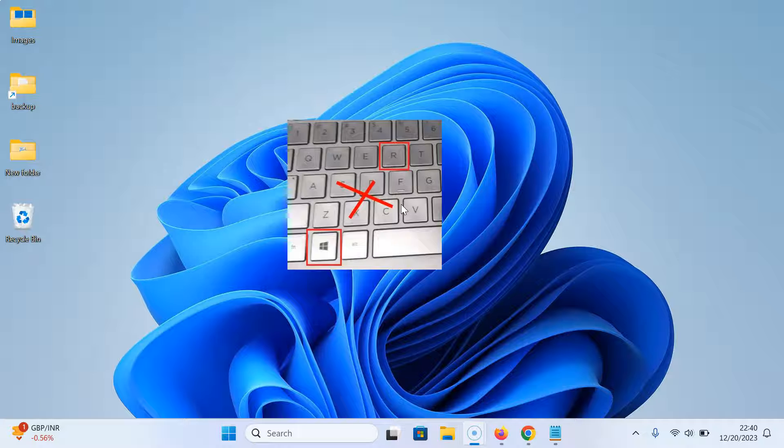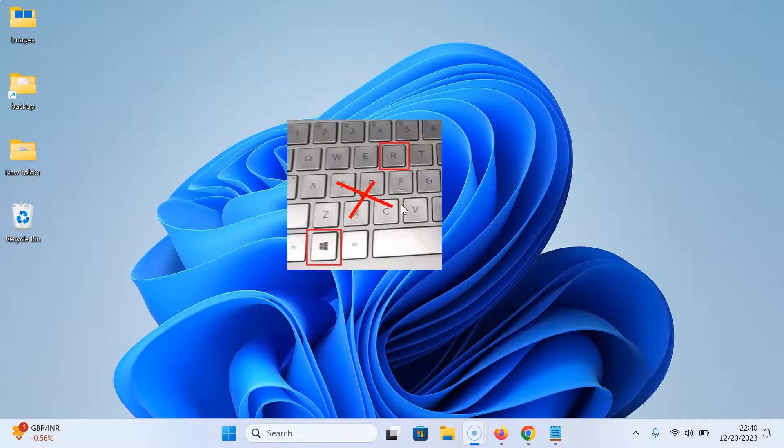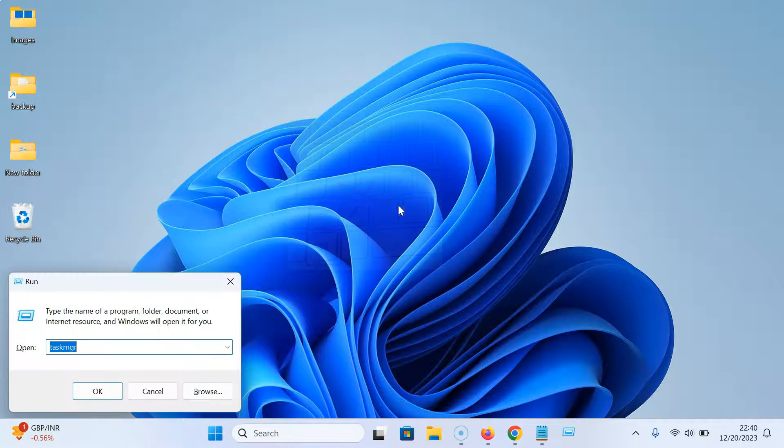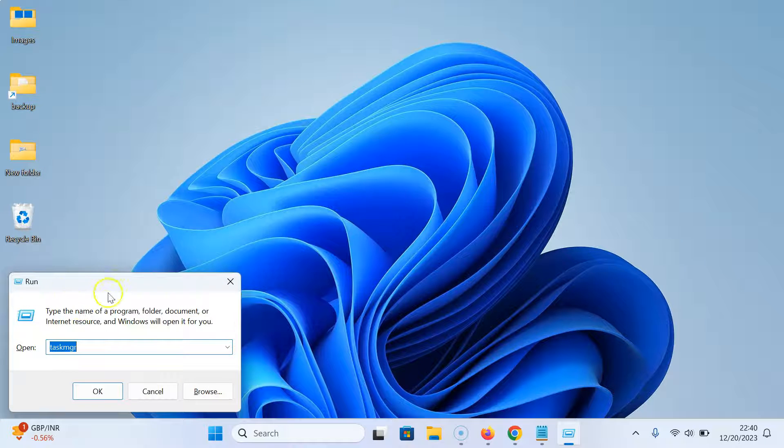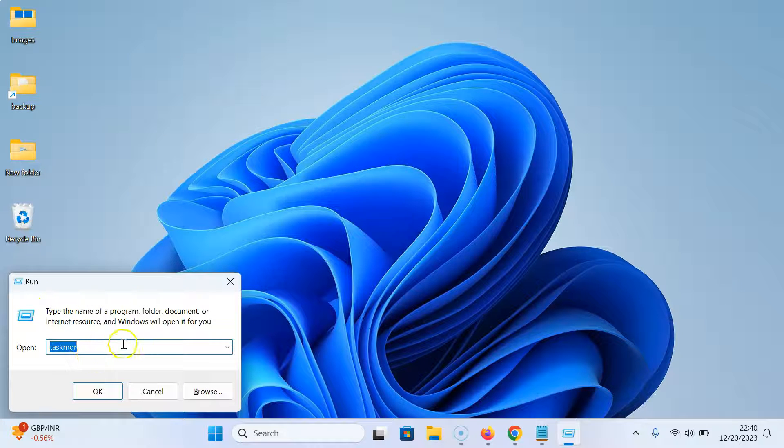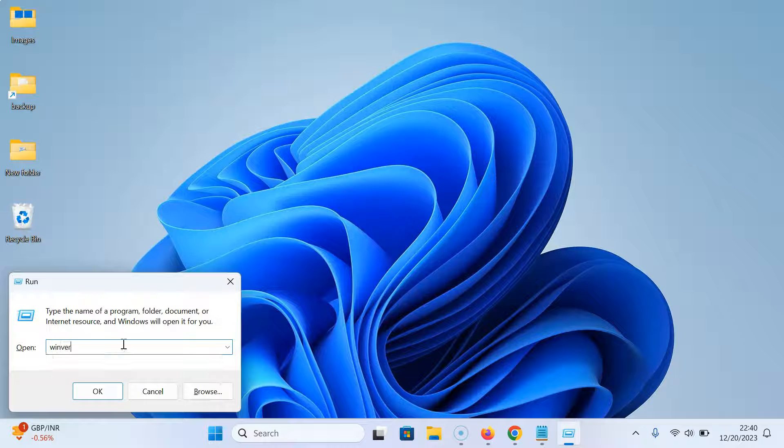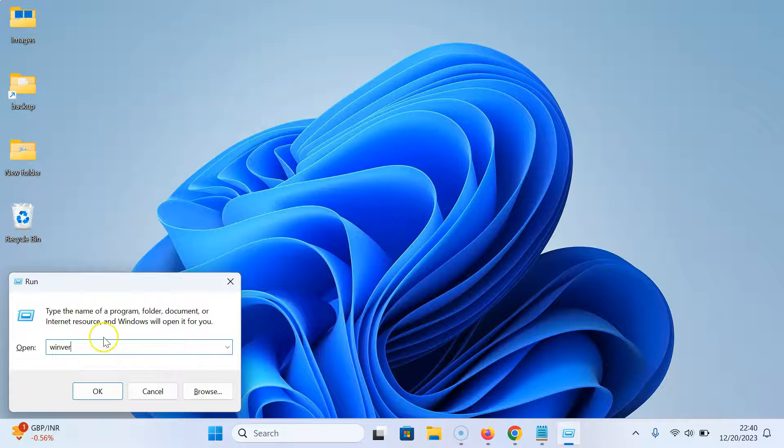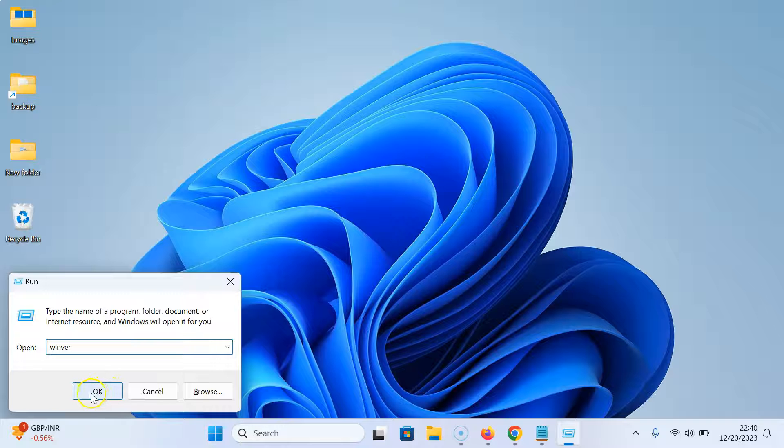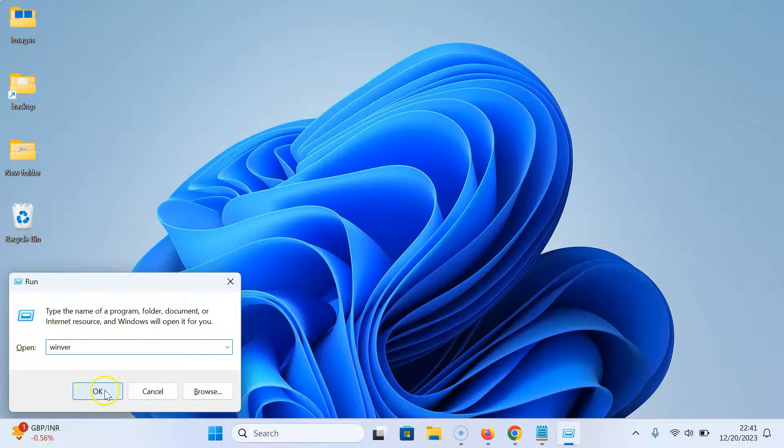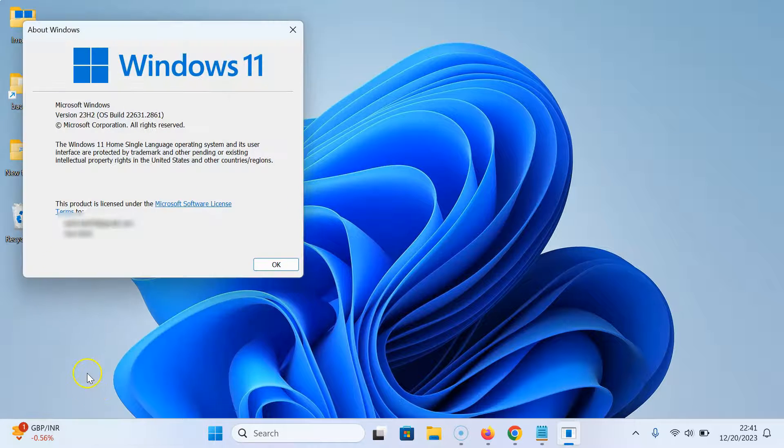I have this Run window opened. After that, you have to type 'winver' and then click on the OK button.